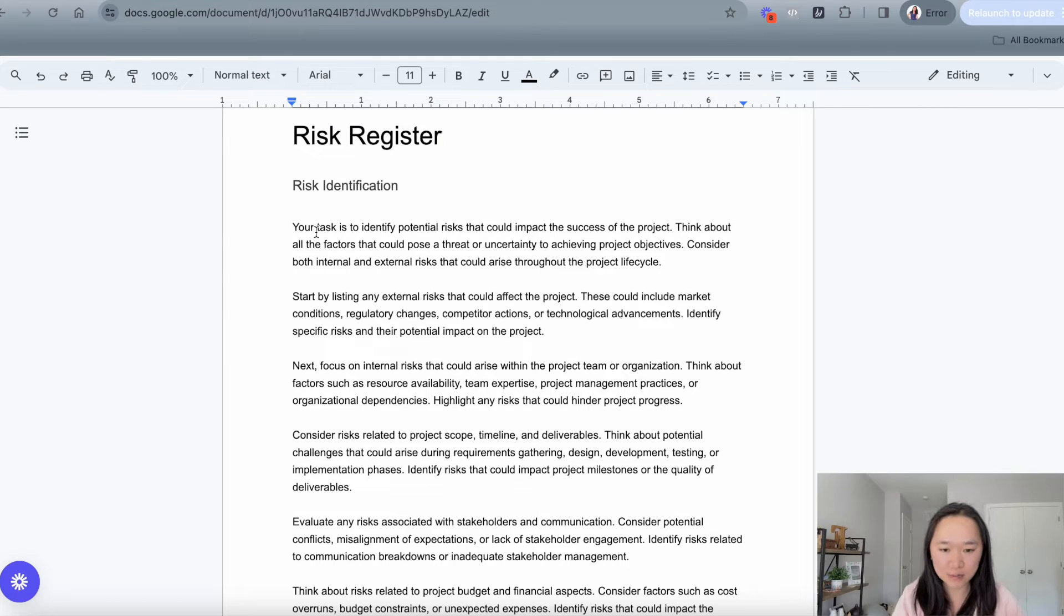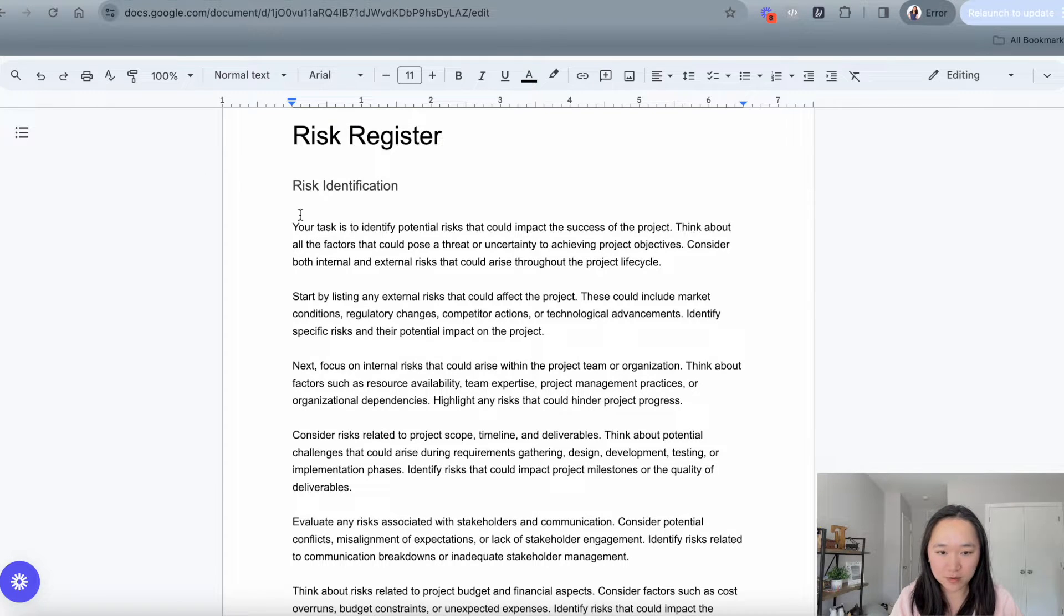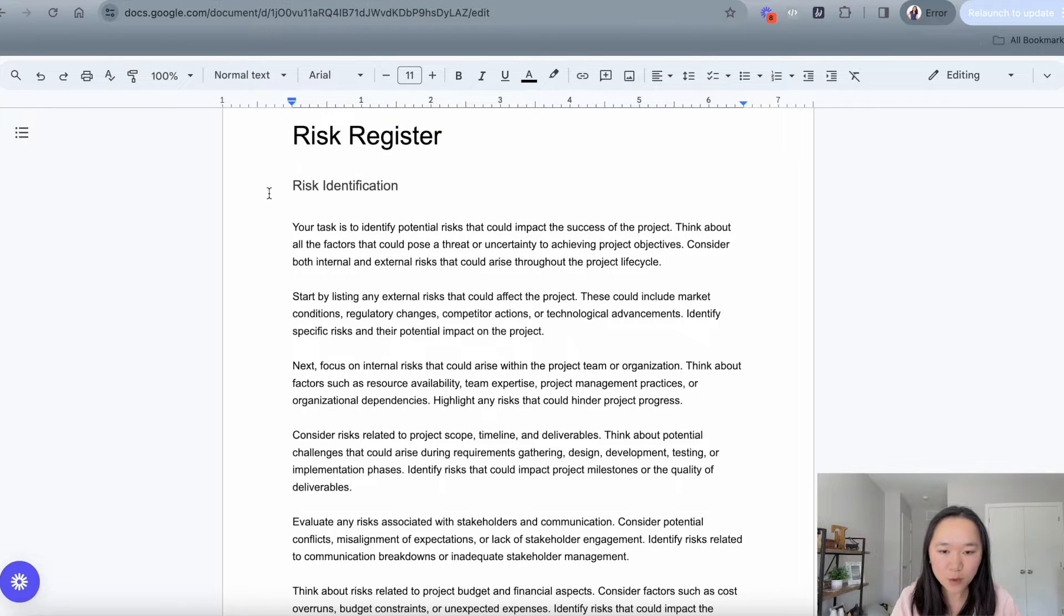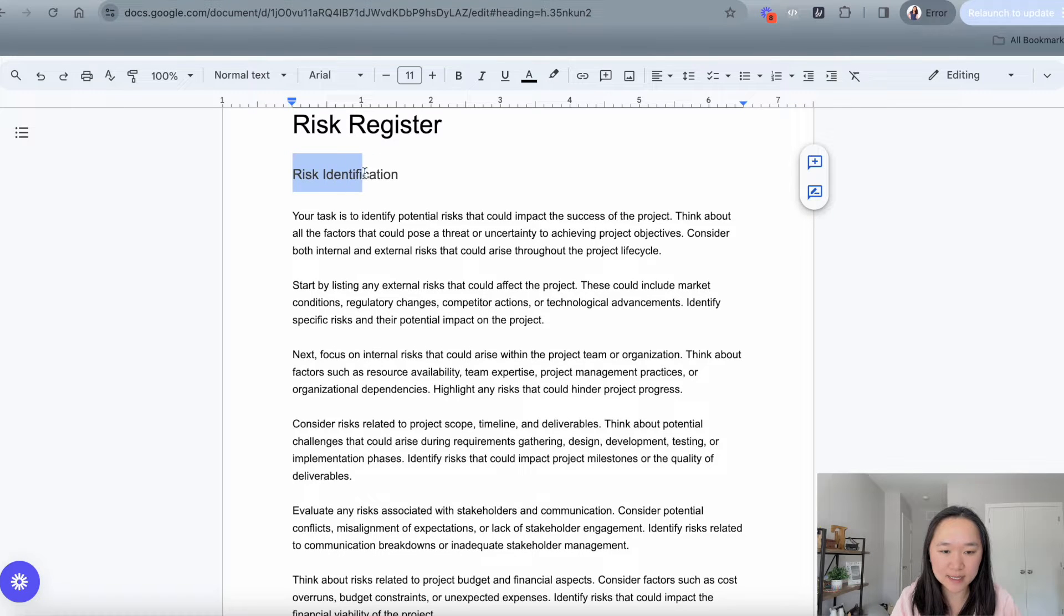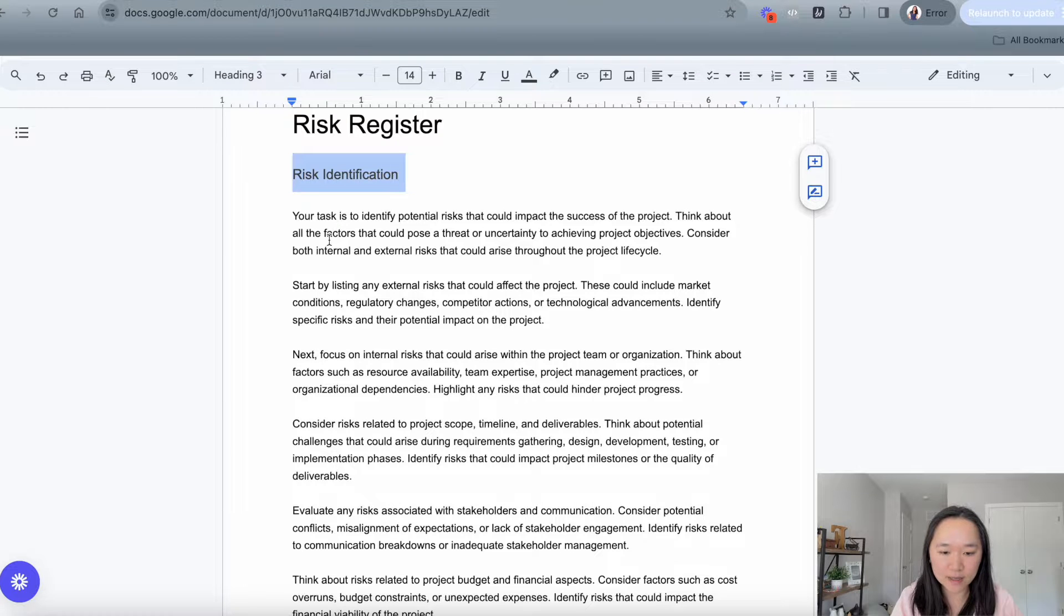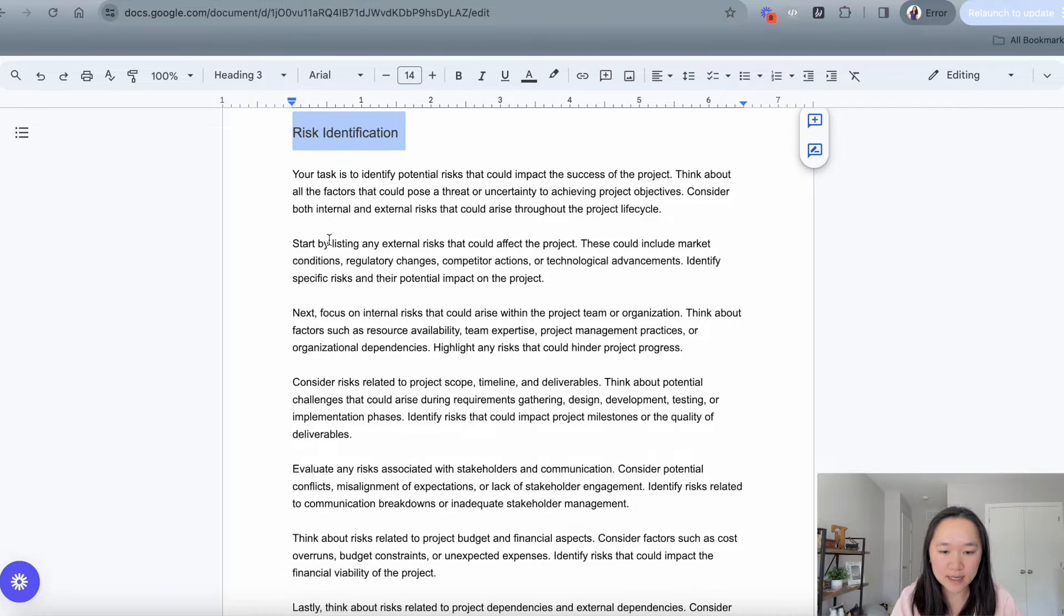Okay, so let's take a look at my screen now at my risk register prompt. This is divided into a couple of different sections. We start off the risk register with risk identification. This is where we identify all the risks that may be associated with the project.